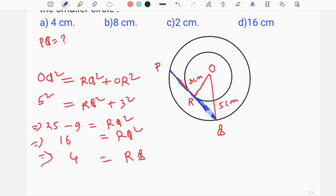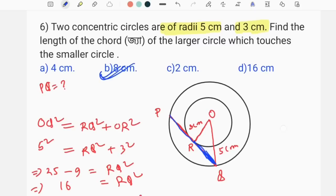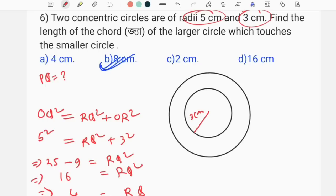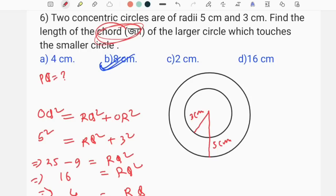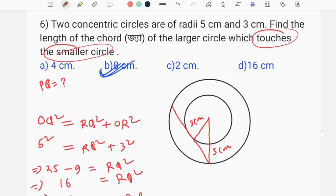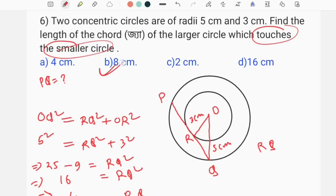RQ equals 4, which is the second position. So PQ equals 2 times RQ equals 2 times 4, which is 8 cm. We put option B — 8 cm.